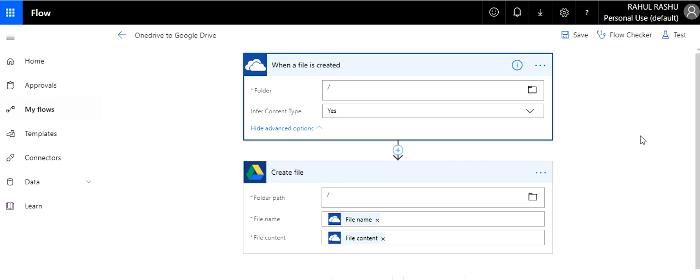Hello friends, welcome to my video. In this video I'm going to show you how you can sync your OneDrive with your Google Drive using Microsoft Flow. When it comes to storage you have many options — drives provided by Microsoft as well as Google. People sometimes compare whether they should go for OneDrive or Google Drive, their benefits and advantages, but how about having both and keeping them in sync? This is really possible and this is how it actually works.